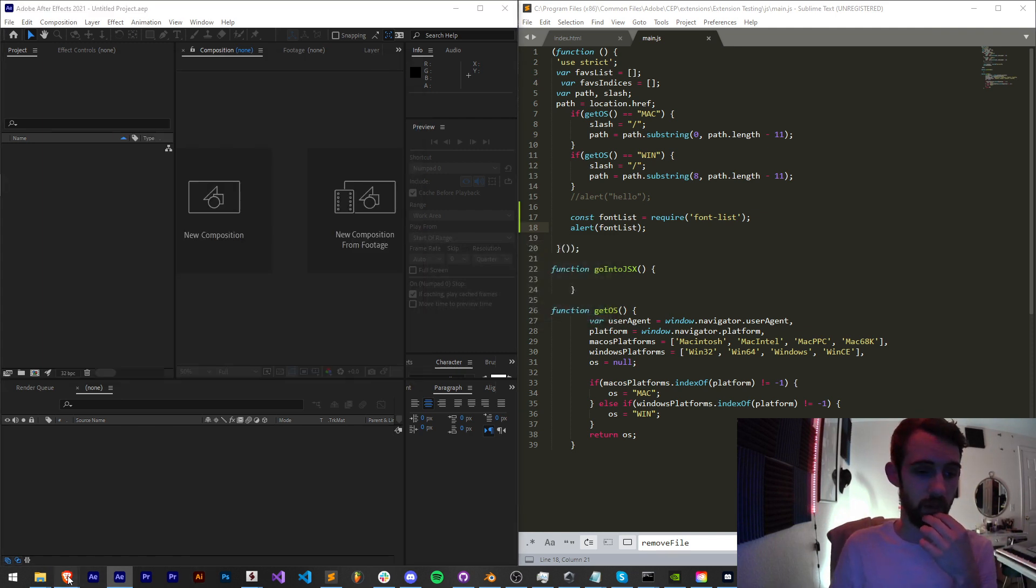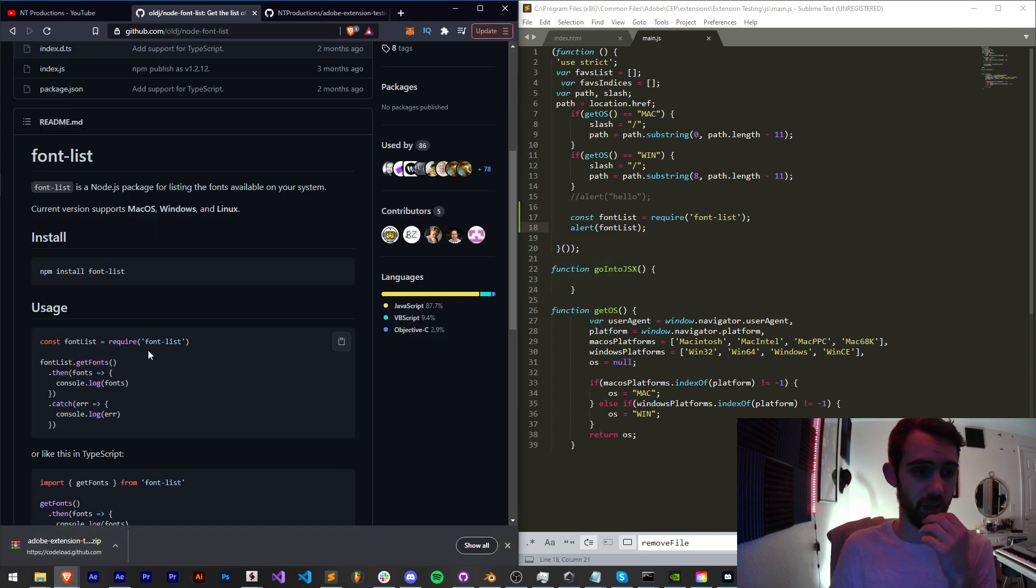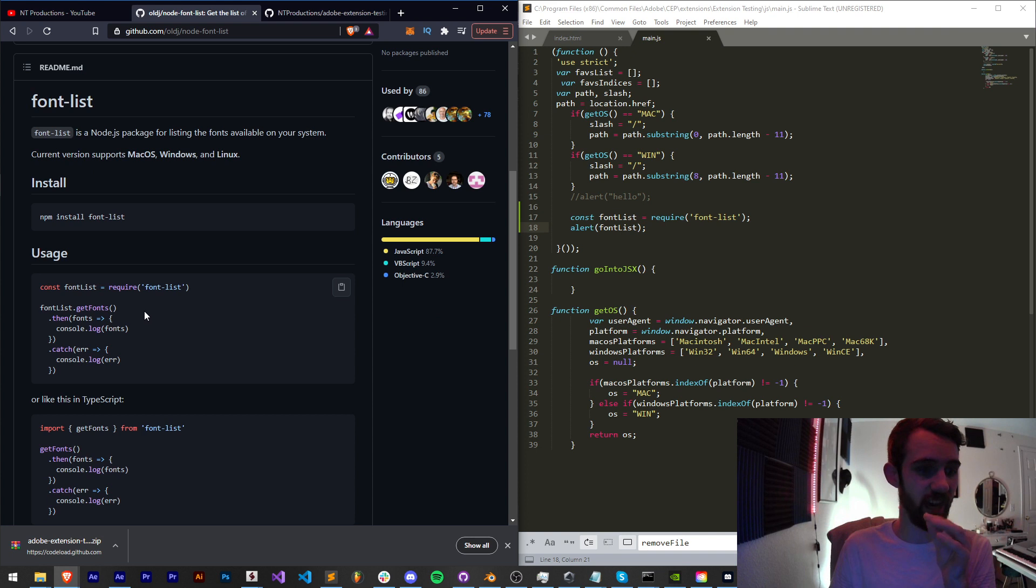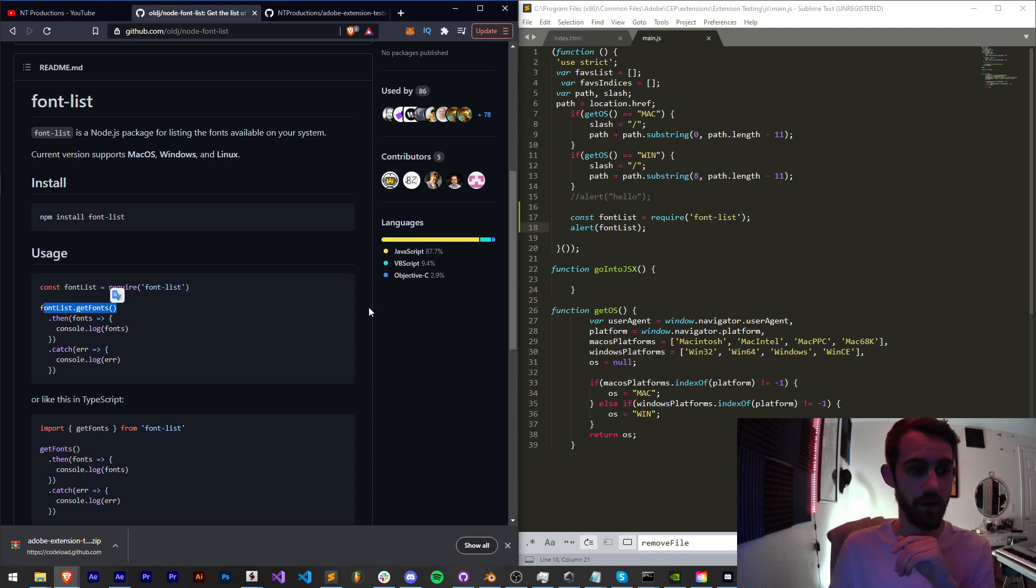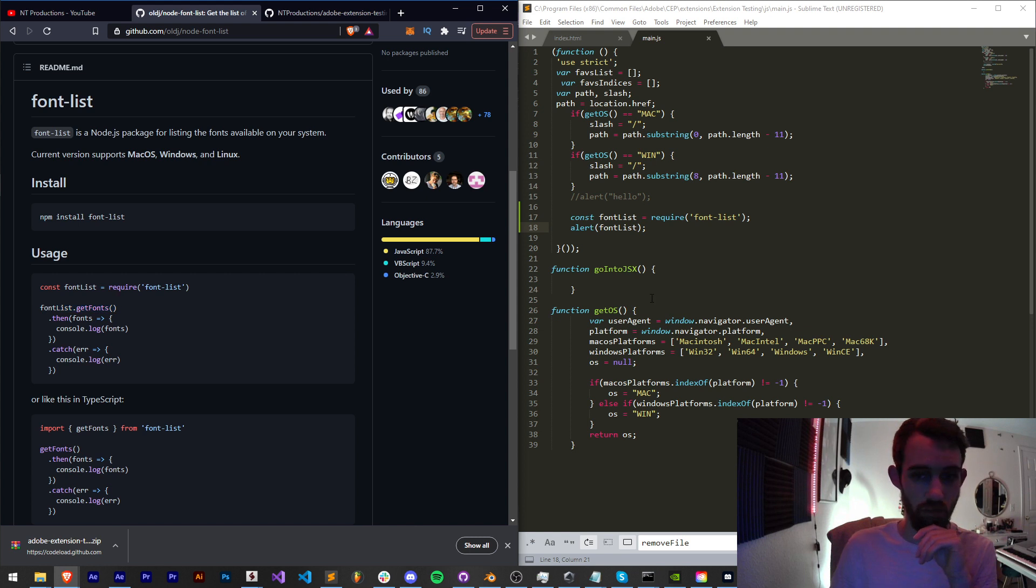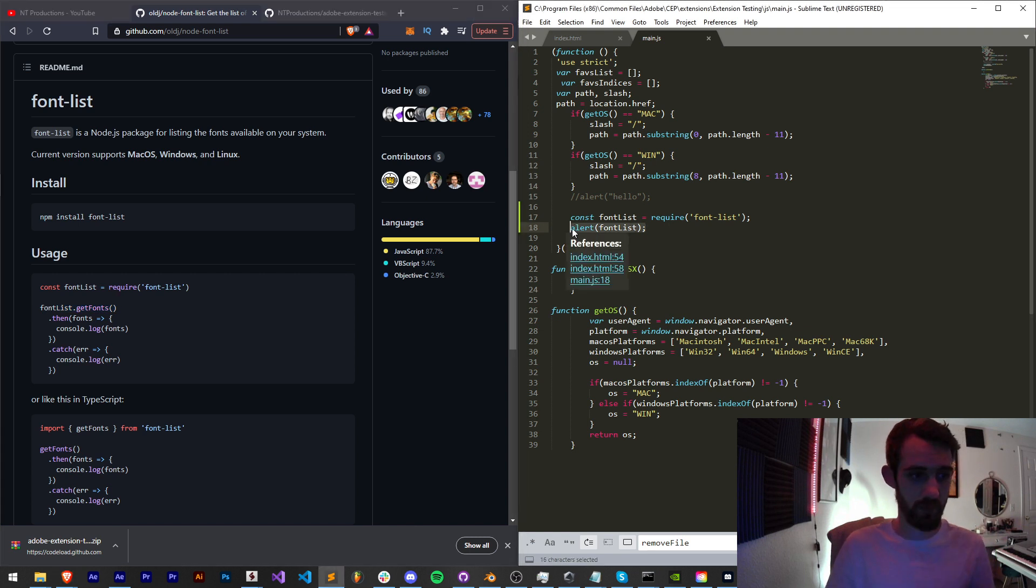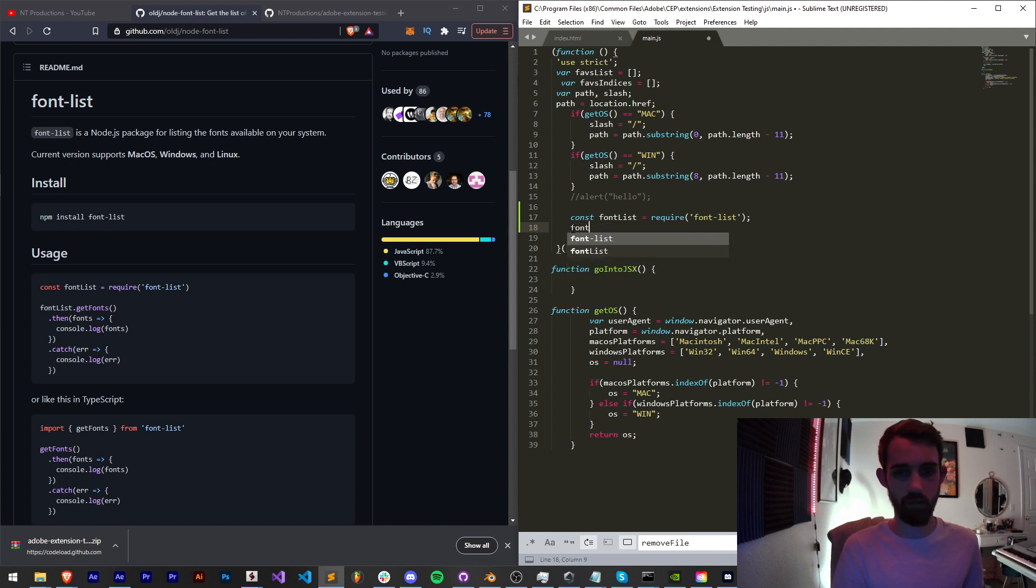Now if we go back in and look at how we get the actual font lists, we need to call fontList.getFonts. So let's go ahead and say, we can copy the syntax.